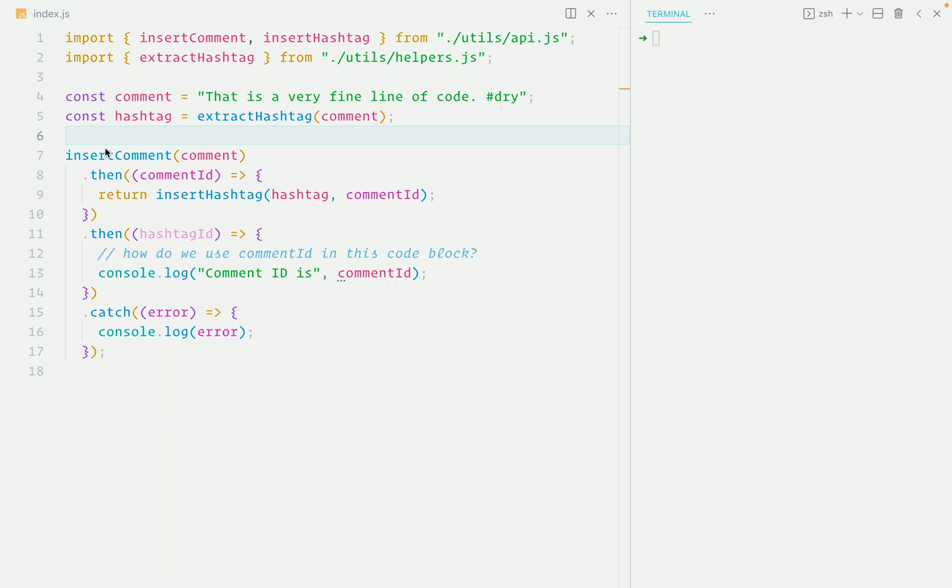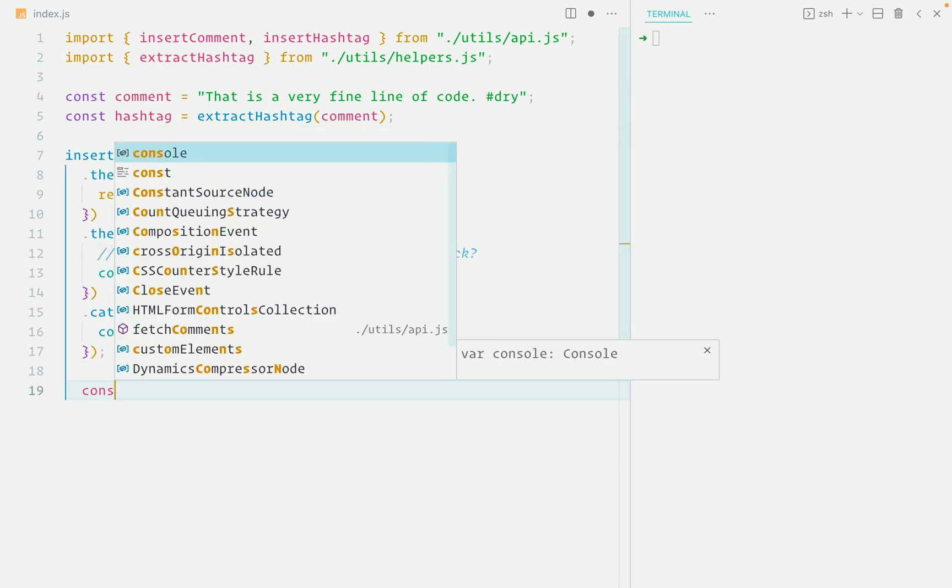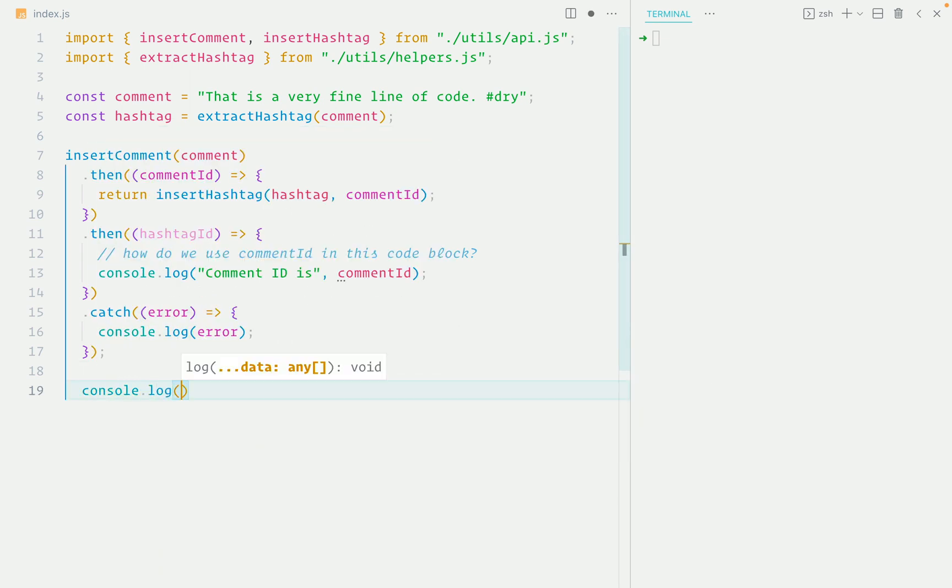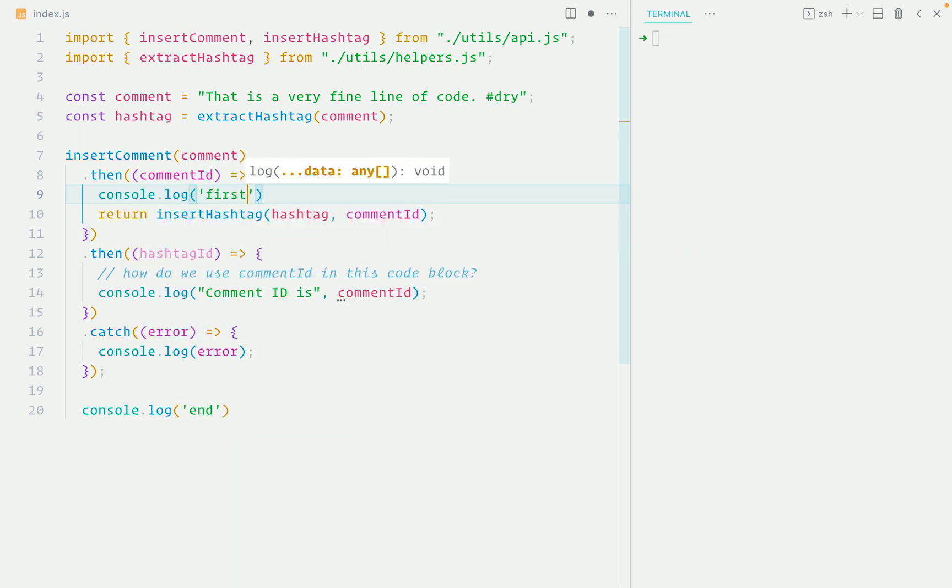Besides the fact that promise code can be confusing, because if we have some code outside the promise chain, and another code inside the then method...